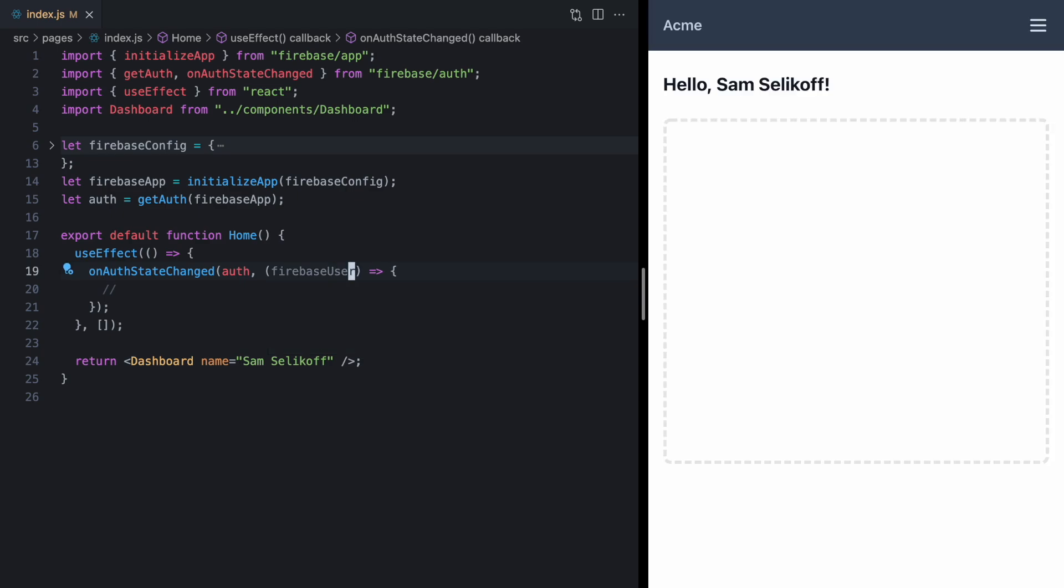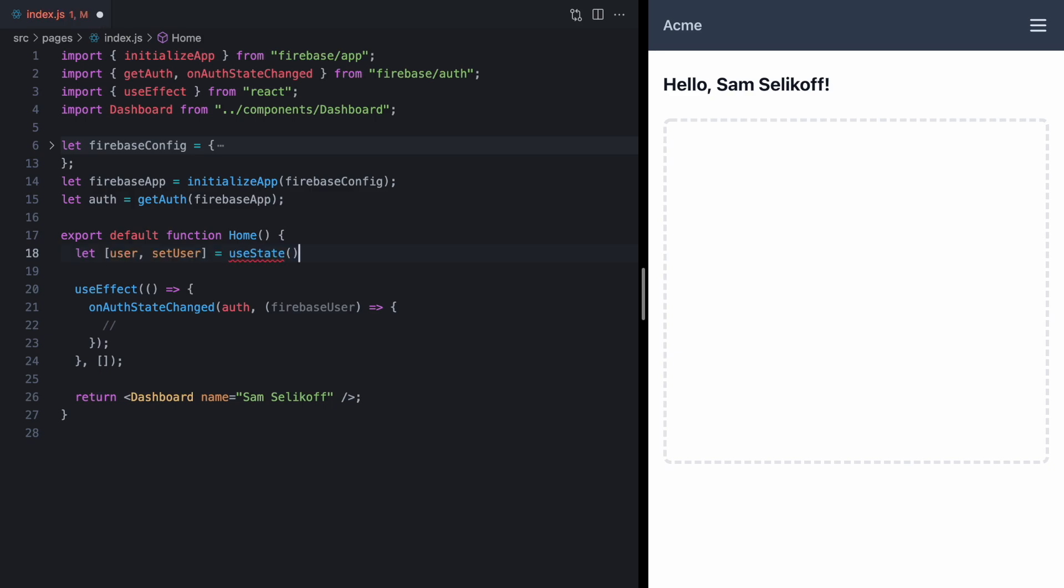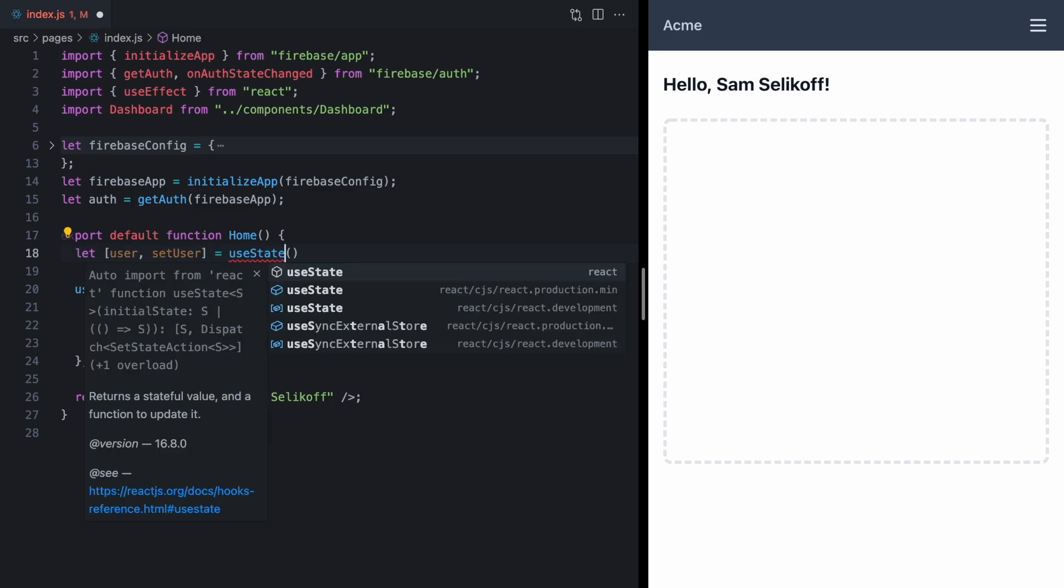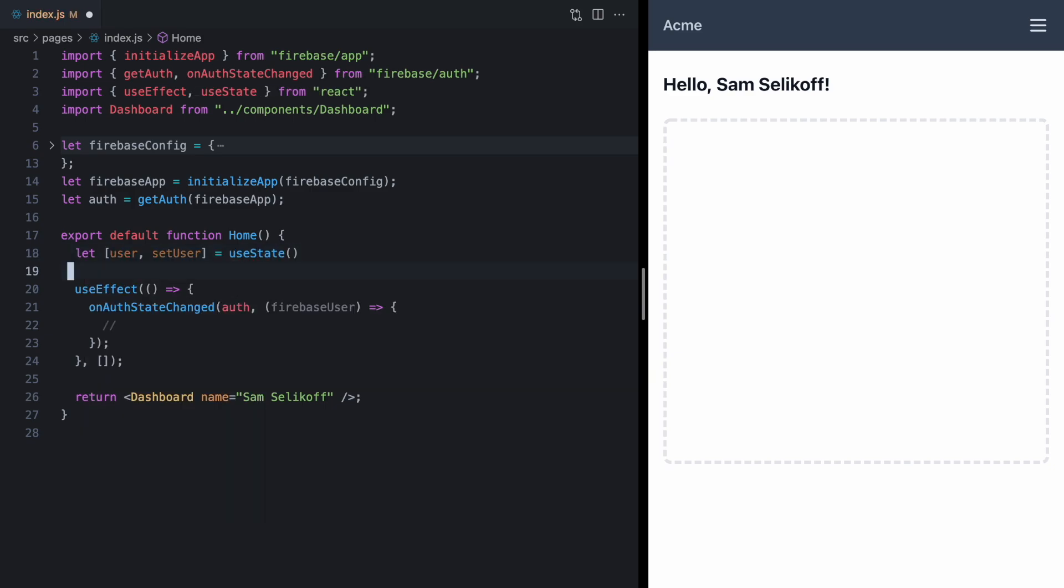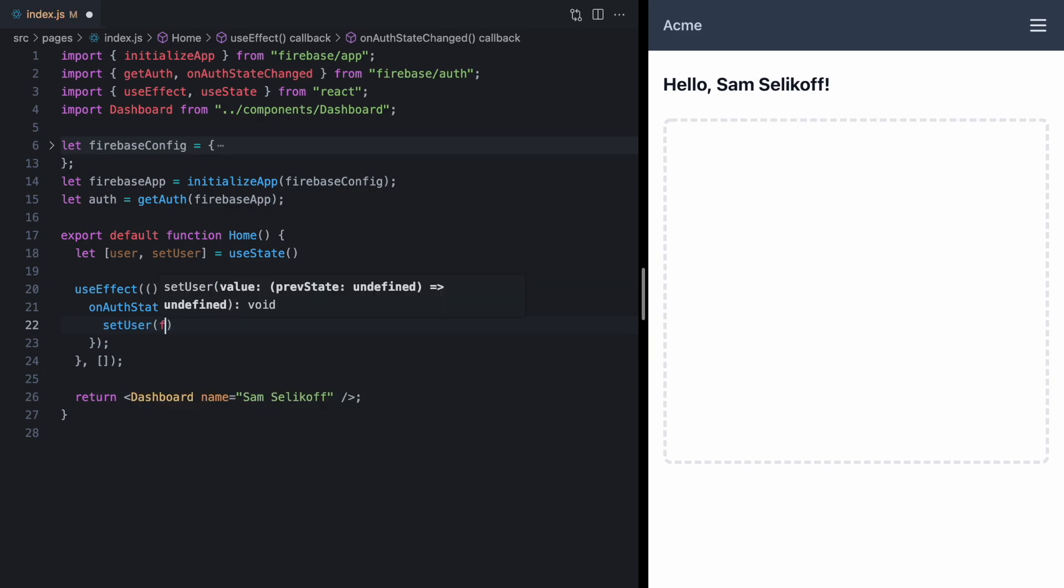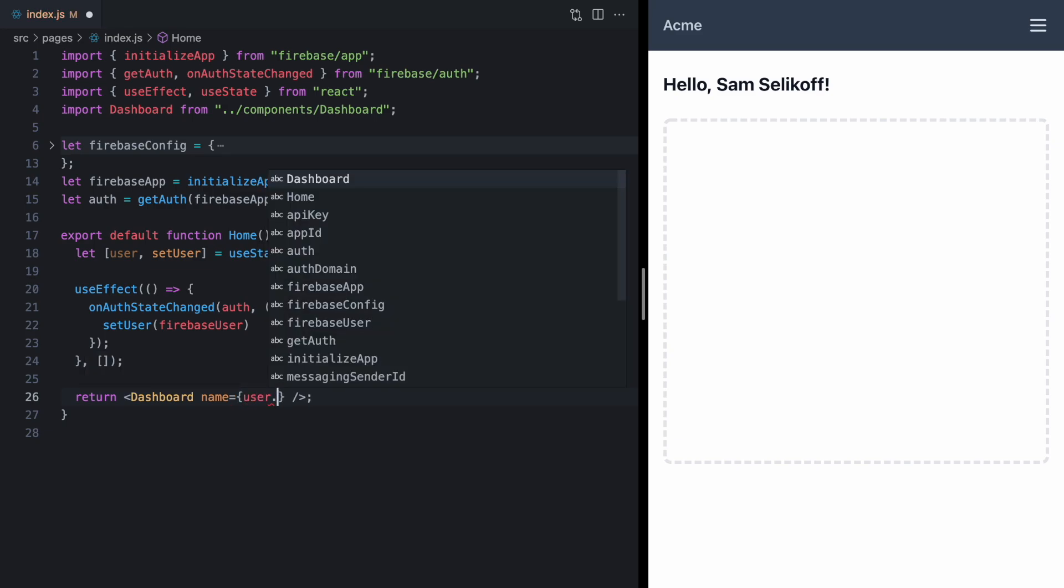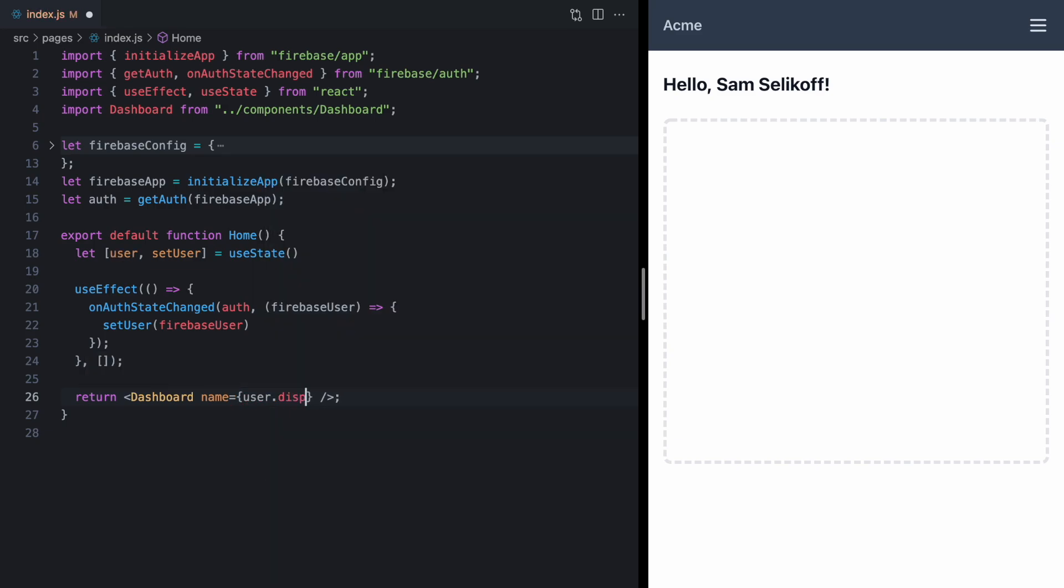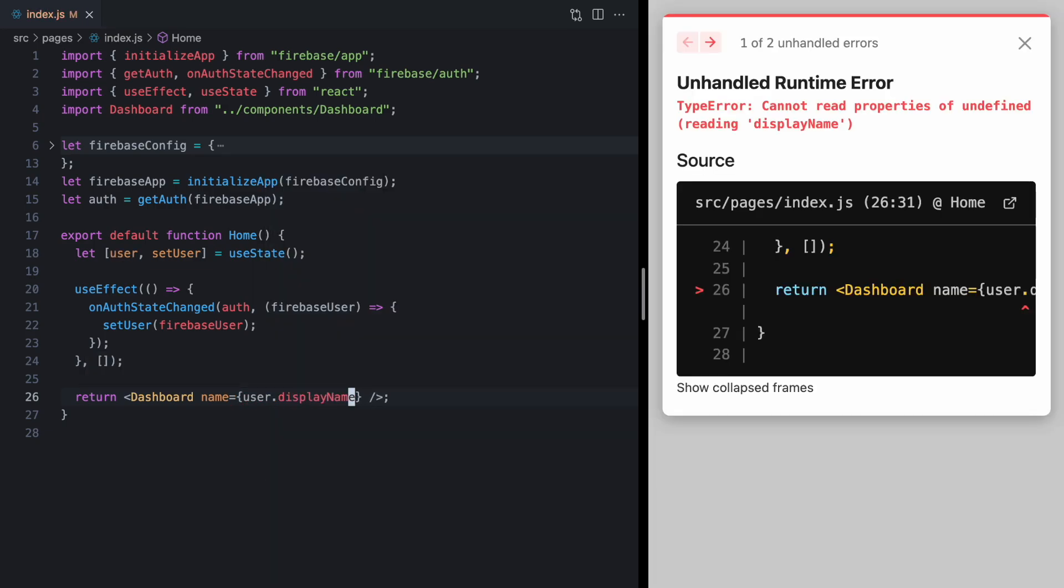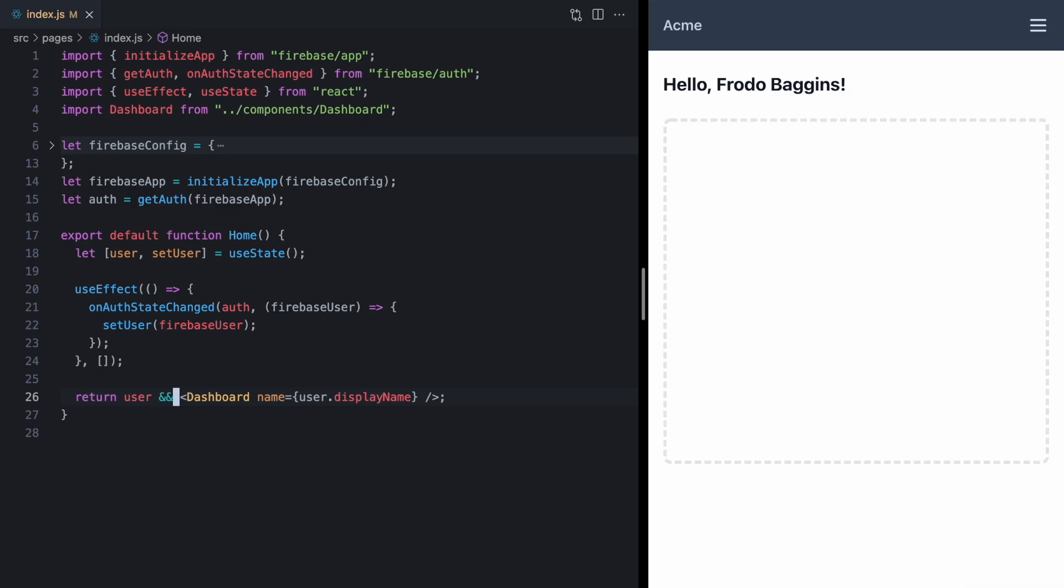Now to actually render this Firebase user, we need some state. So we'll create a new state variable for our user and then call setUser with Firebase user. And then right here we should be able to just render user.displayName. Since this code only runs in an effect, we need to guard against the first render. And now we see our dashboard rendering with our user Frodo Baggins right here.